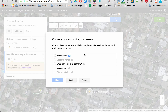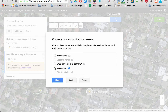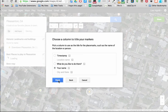Next, I need to pick a column to use as the title for placemarks, such as the name of the location or person. I could put the person's name, but location name is actually not available as an option. I can always go back and change that later. I'm going to put the person's name, and then I'll click Finish.